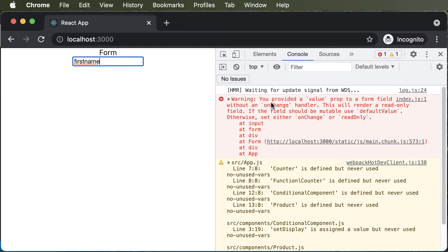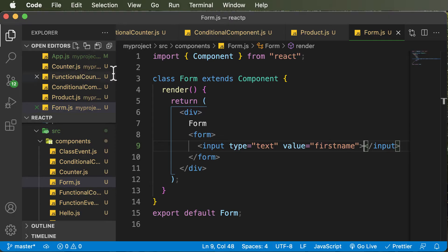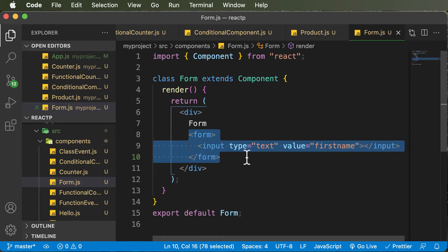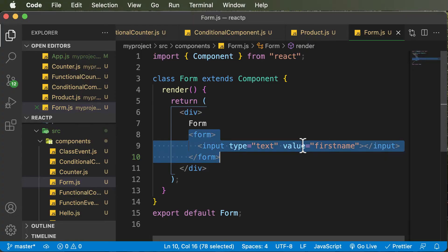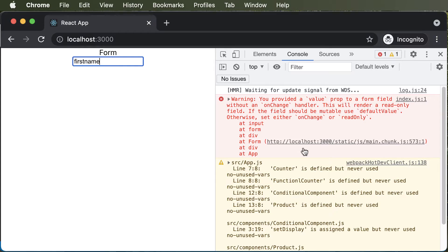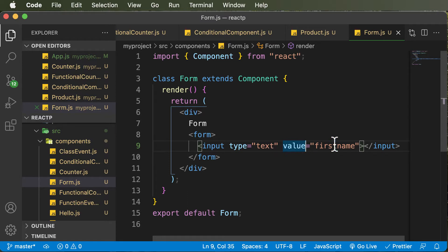We also get a warning here which says: you provided a value prop to the form field without an onChange handler — this will render a read-only field. If the field should be mutable, use defaultValue; otherwise, set either onChange or readOnly. So technically, what happens is that whenever you create this type of form in HTML it would be fine and you would be able to edit this value. But in React, whenever we provide this value, it actually is a prop which gets passed to this component, and in React we cannot directly alter the value of this particular prop.